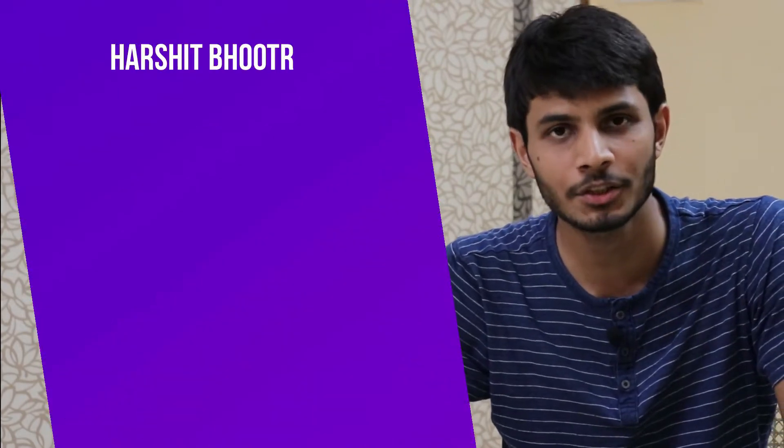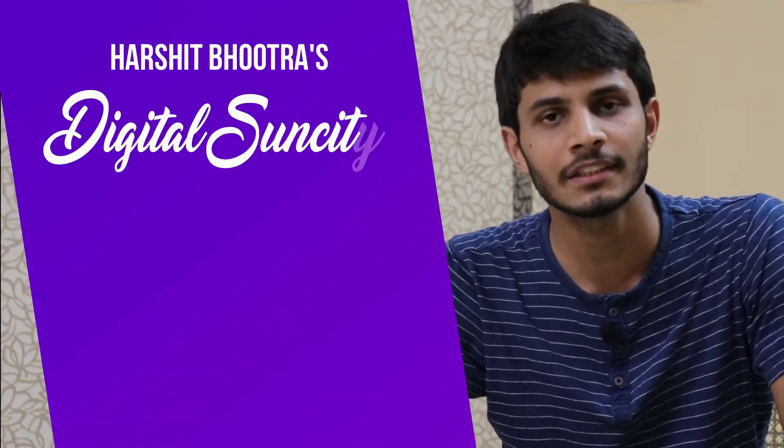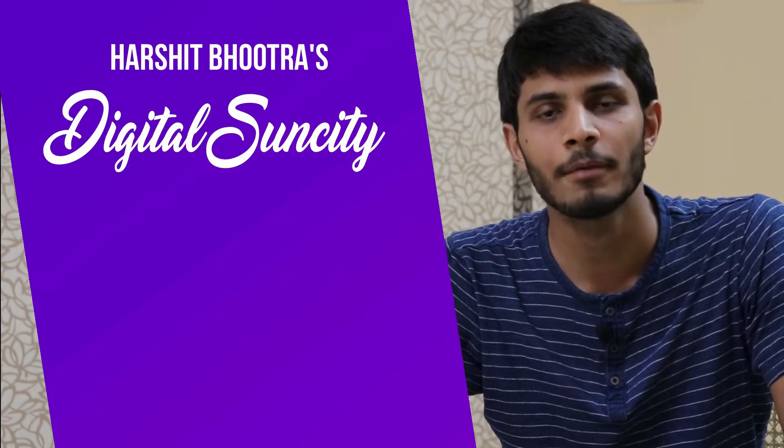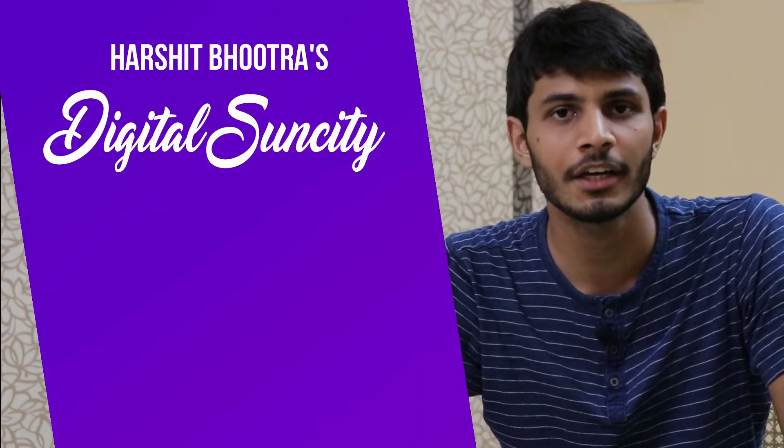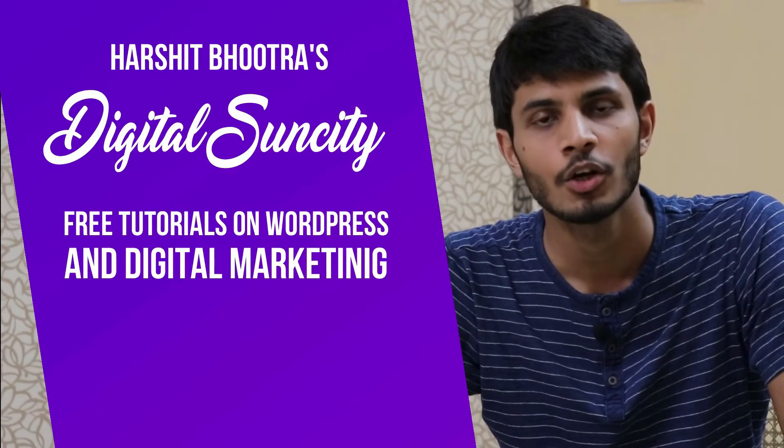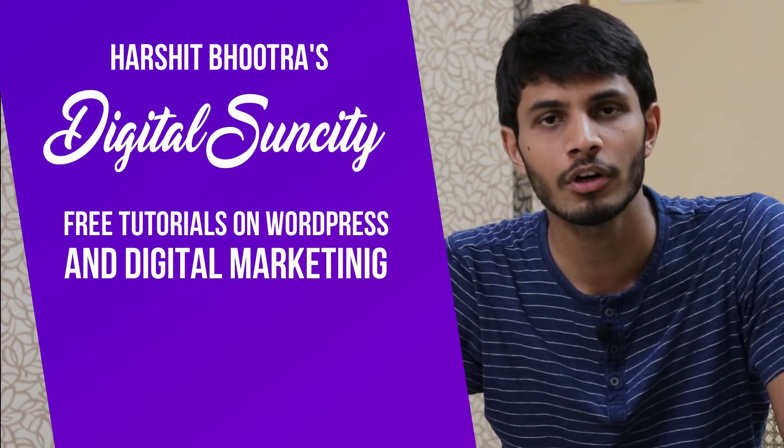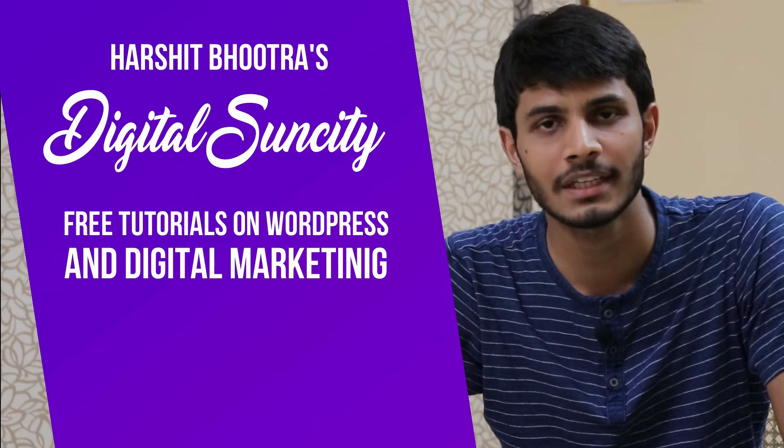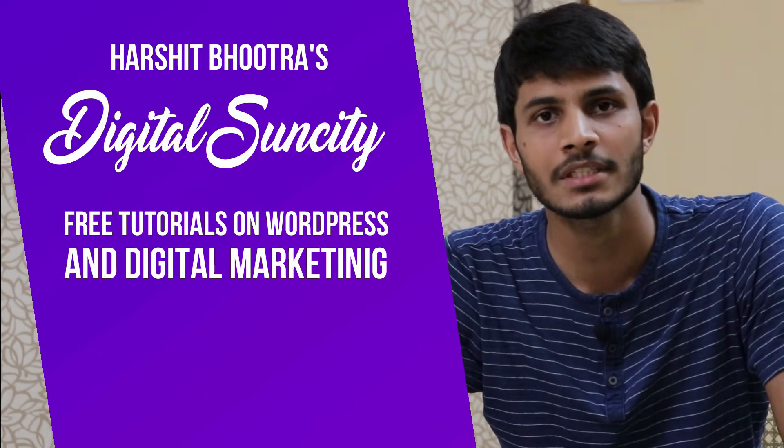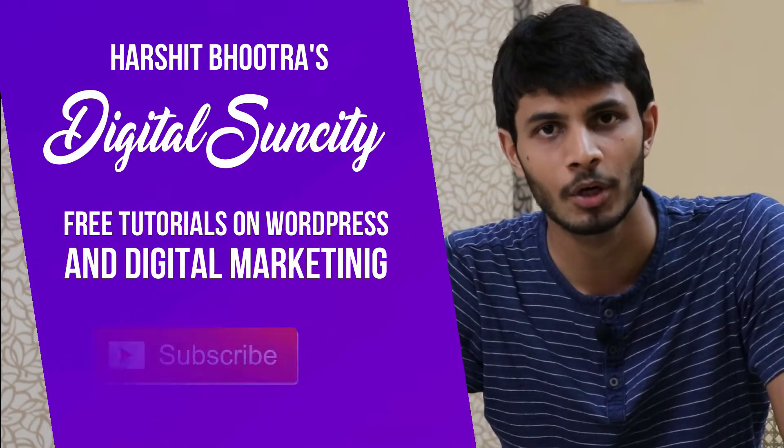Hello everyone, my name is Harshit Bhutra and you are watching Digital Sun City. On this channel, I make videos related to WordPress and Digital Marketing. So if you want to learn more of WordPress and Digital Marketing, then you can press the subscribe button below.